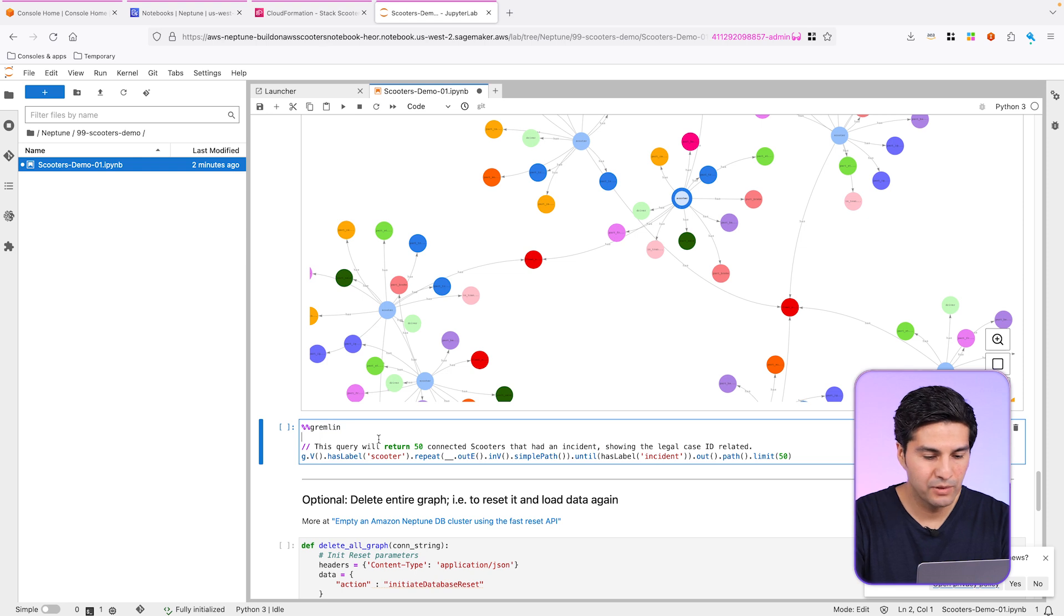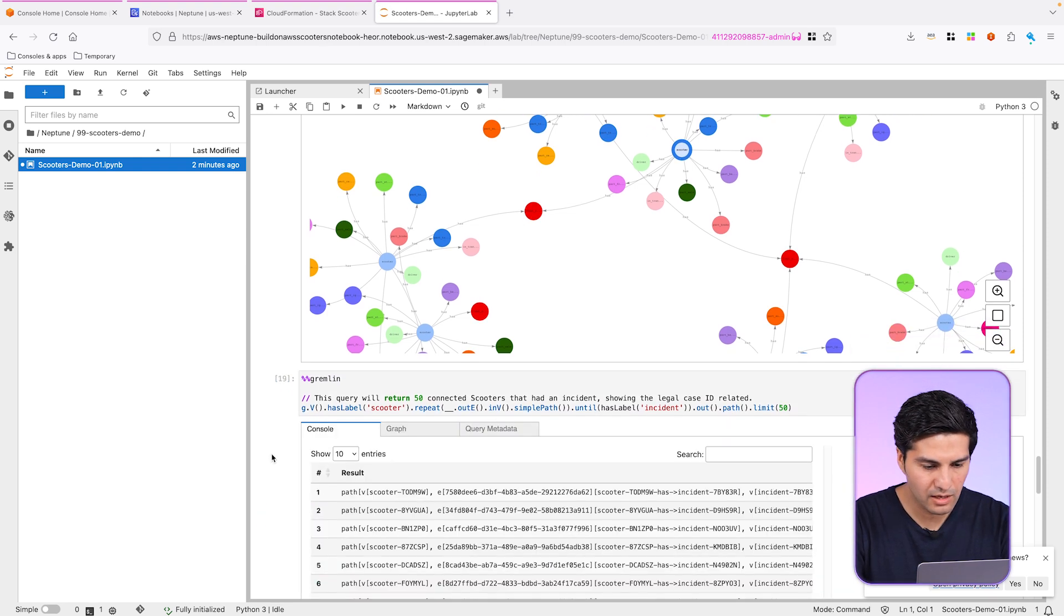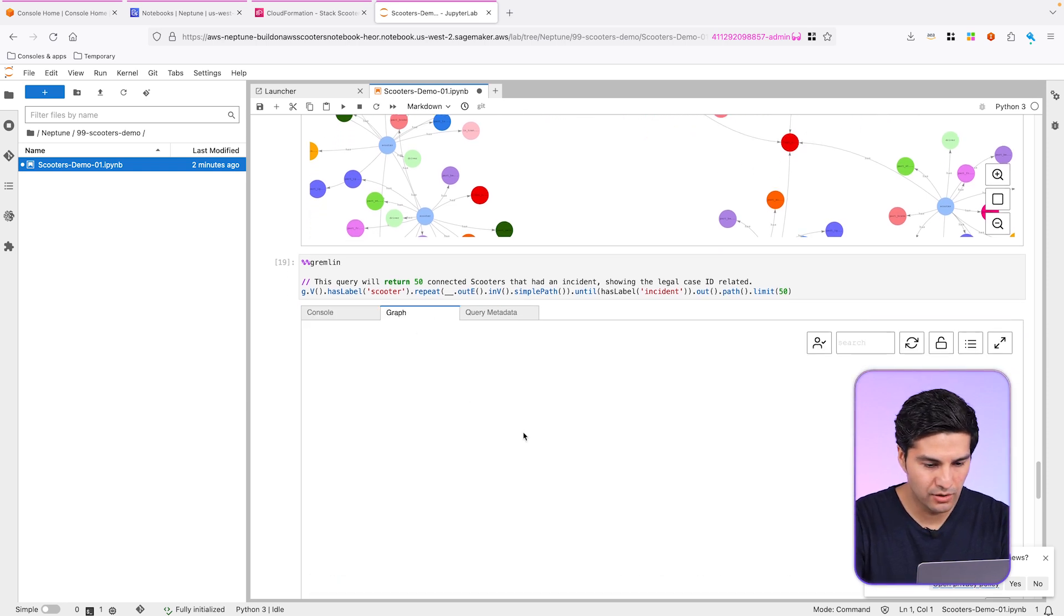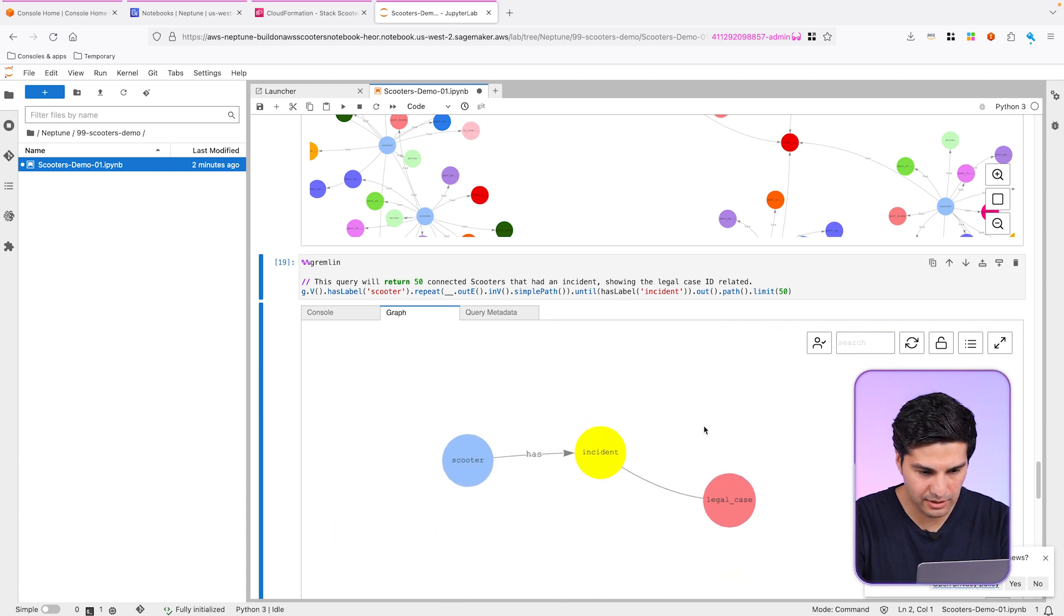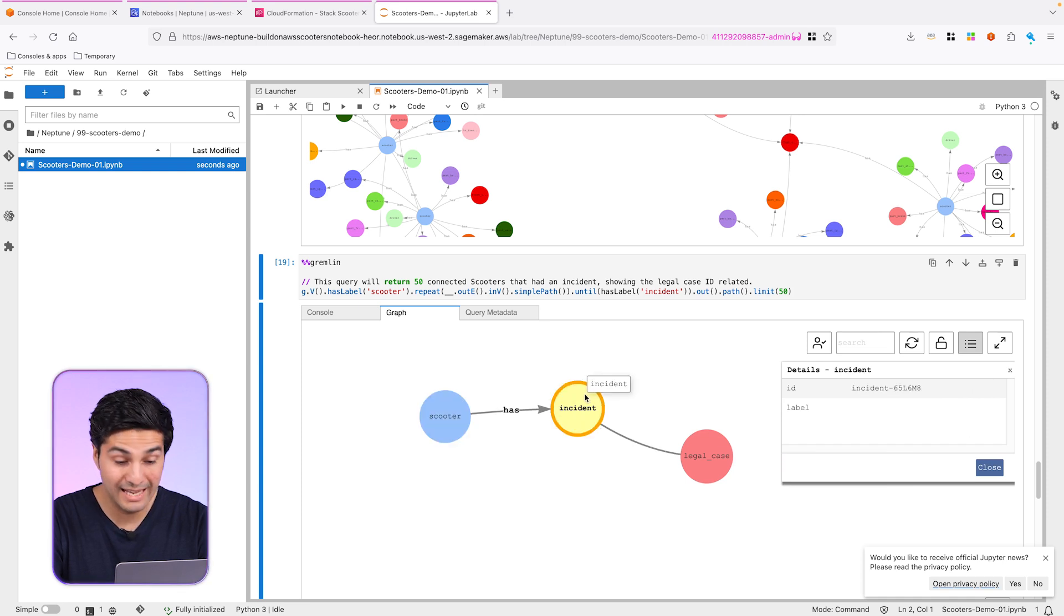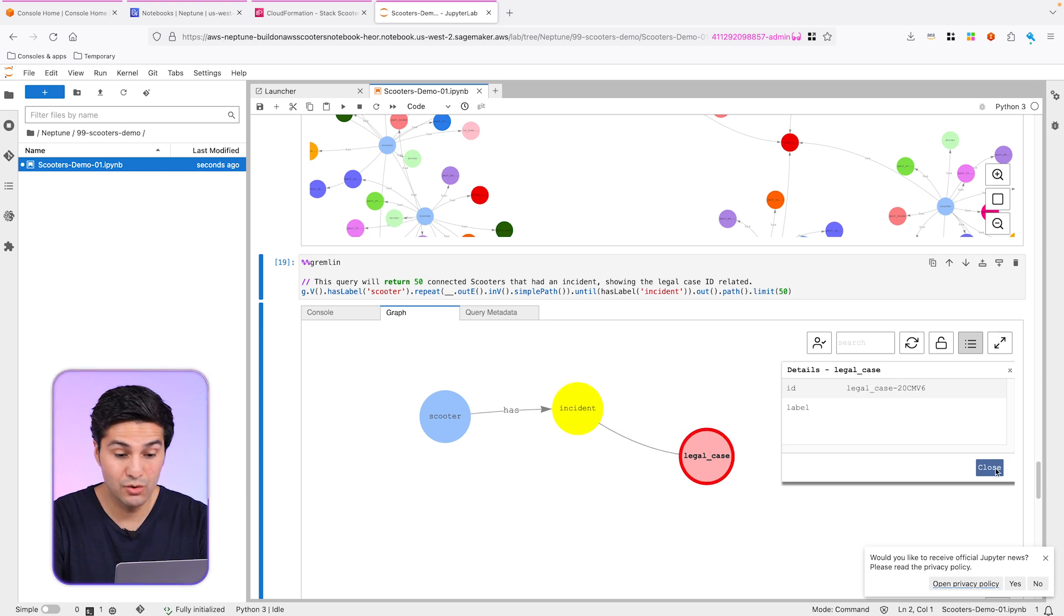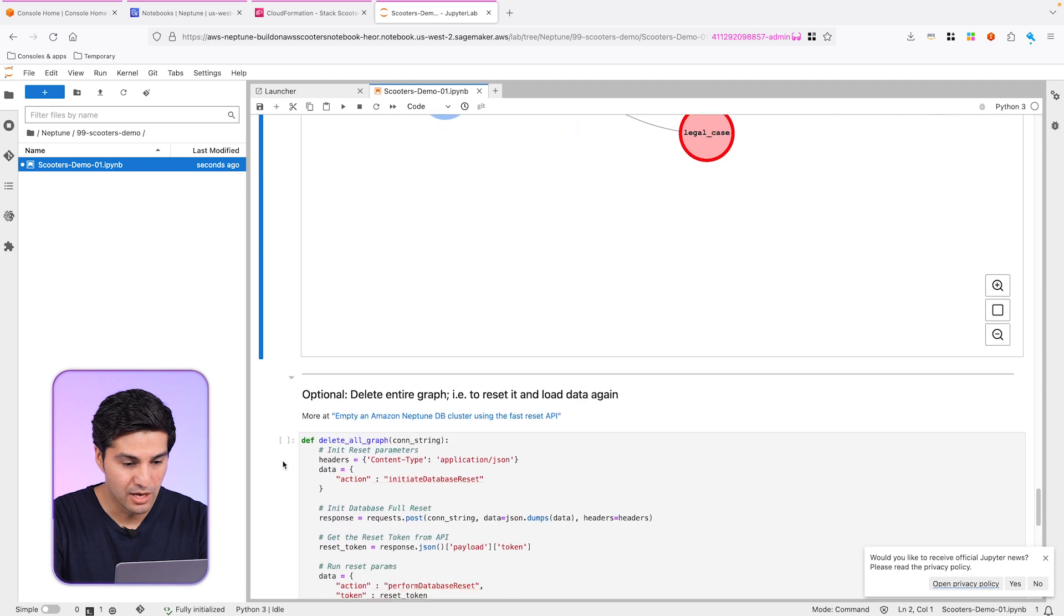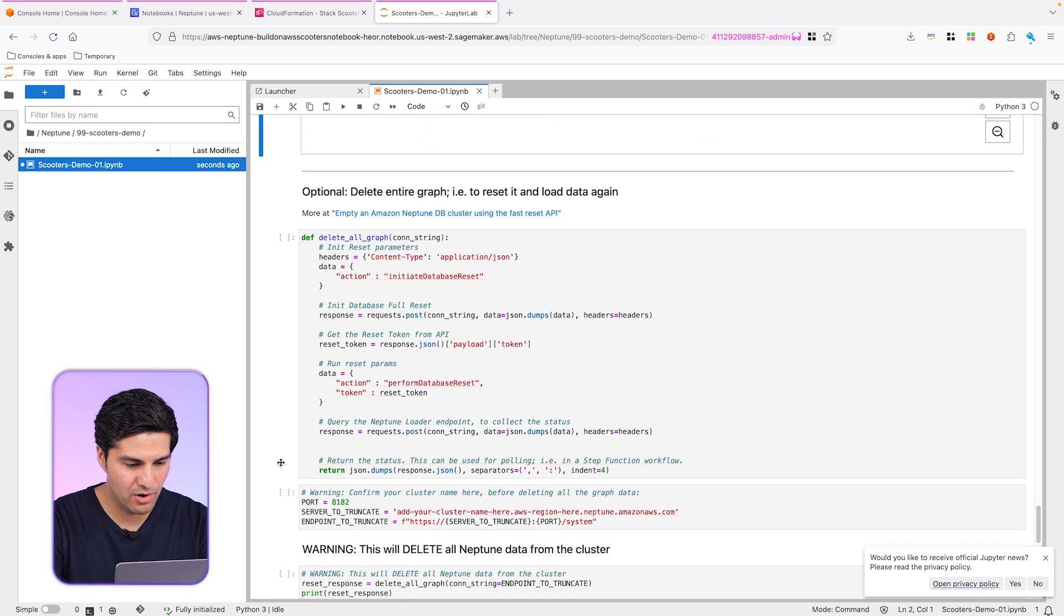So let me scroll down a little bit. Finally, we can see 50 random scooters here that had any incidents. So let's have a look. Have a go if you want and query your own scooters. Let me zoom in. So you can see here, this scooter, let me just move it, it had an incident. And that incident actually has a legal case attached. So you can see further details about that scooter, for example. And have a go yourself again and write your own queries.